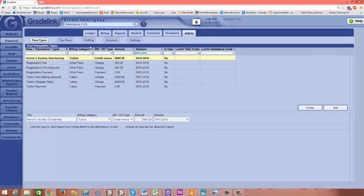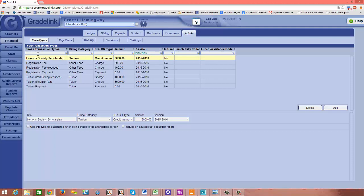So this gives me the capability in the future to apply a scholarship into a student's account.